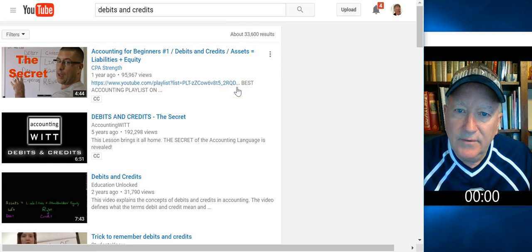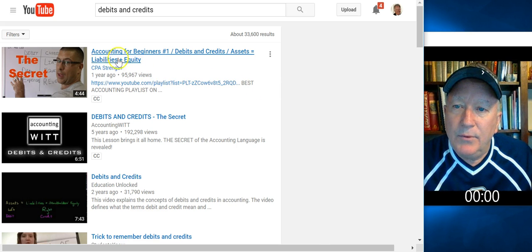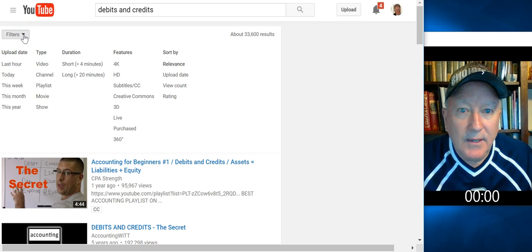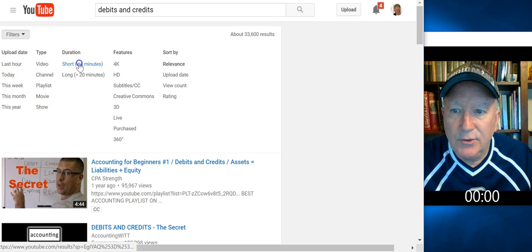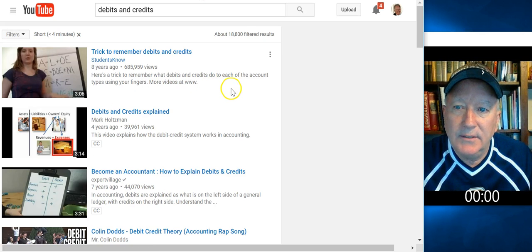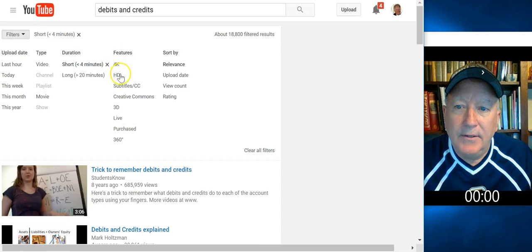Lots of videos here. If I was to scroll up, 33,600 videos about debits and credits. But what I really want to do is find videos that really fit what I want. I typically would look for a short video, so I'm going to see what's available in four minutes or less. I'm going to click on filters again, and there's a couple things I need to do.